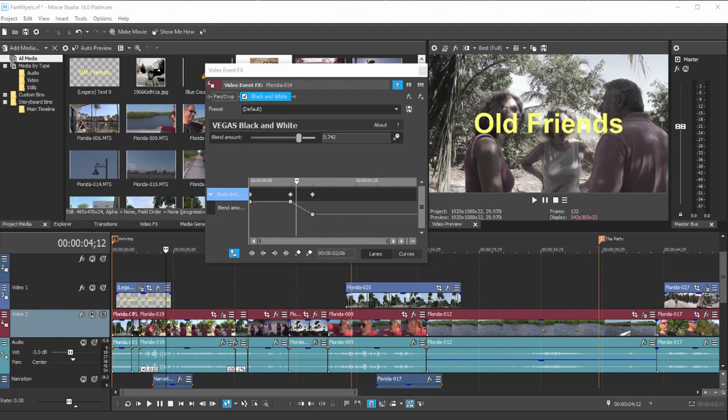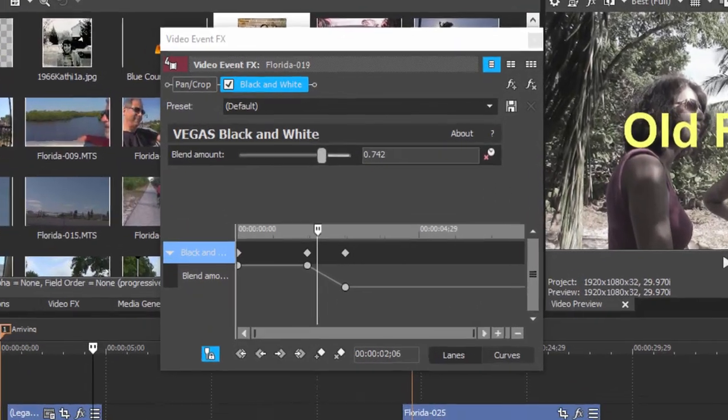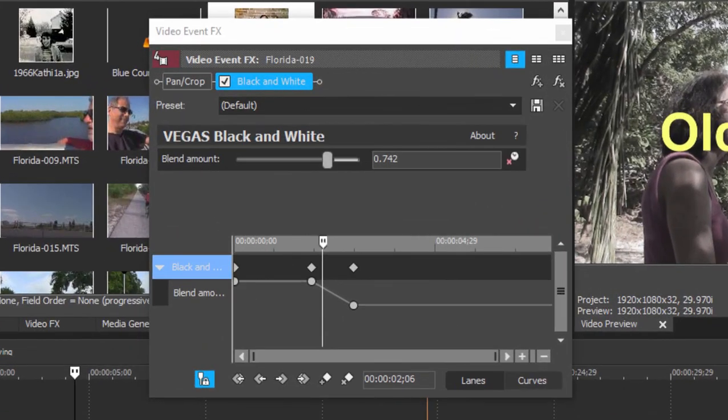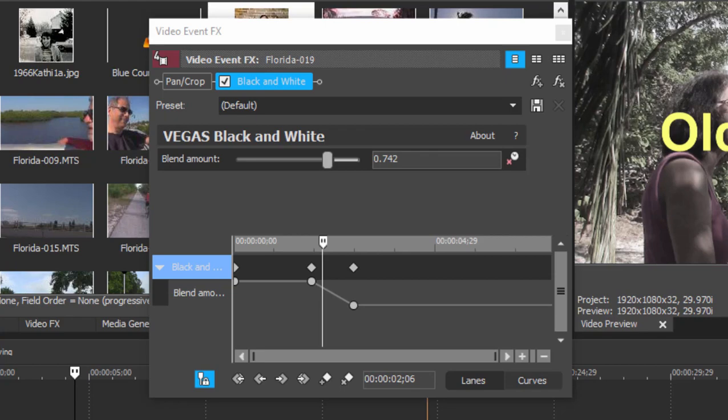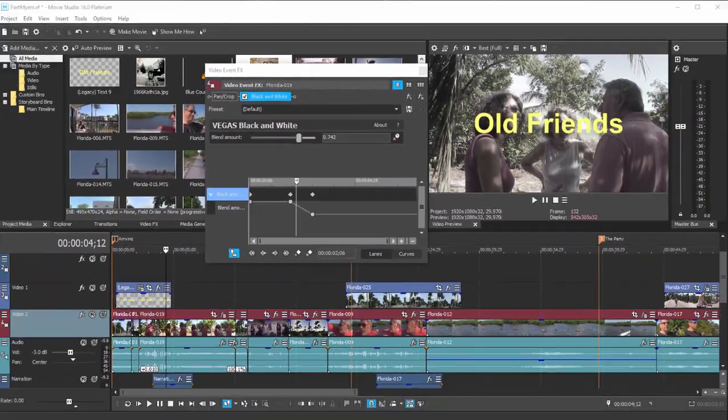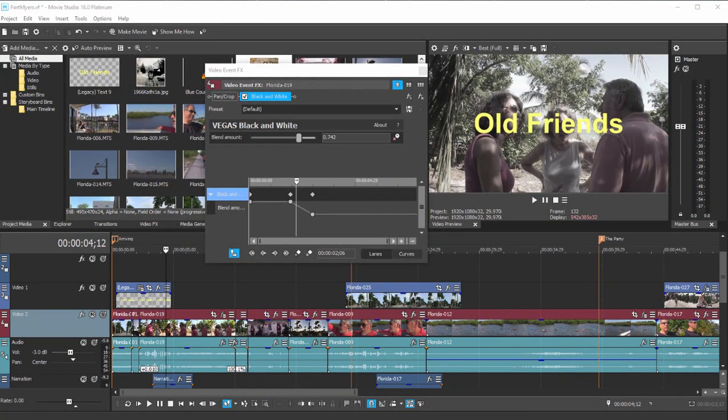In our last session, we looked at applying effects and then we looked a little bit at keyframing those effects. In other words, changing those effects or creating animations in which the effect varied its settings over a period of time based on little keyframes we added to the keyframe controller.